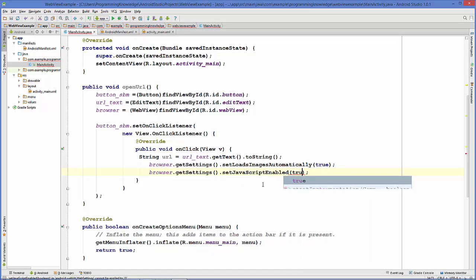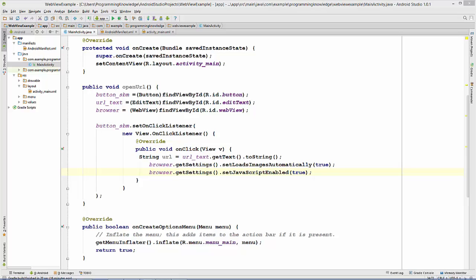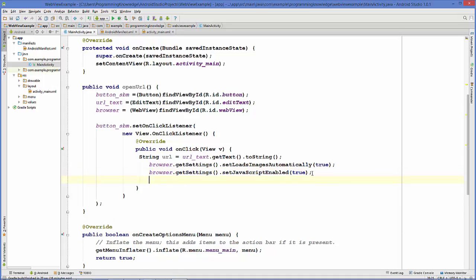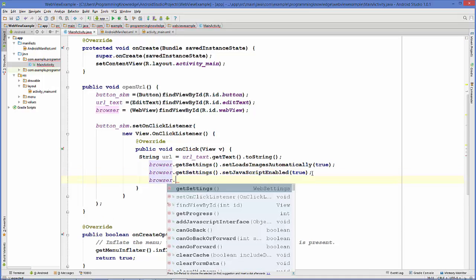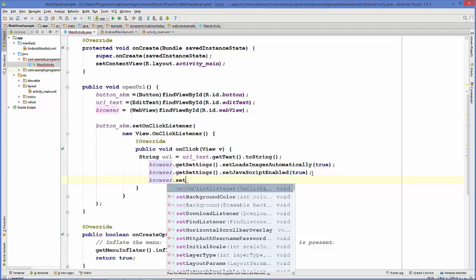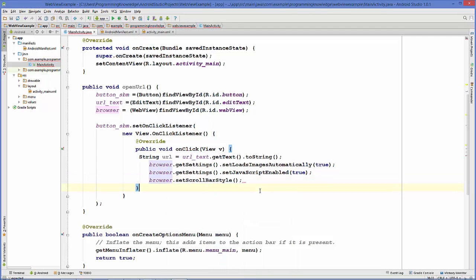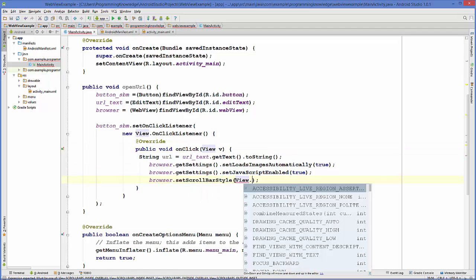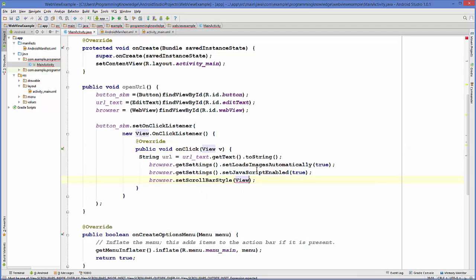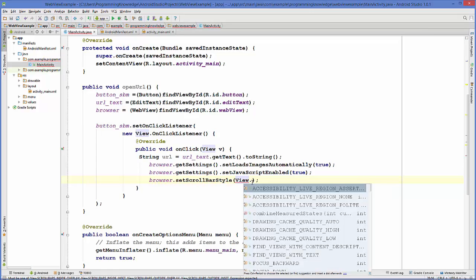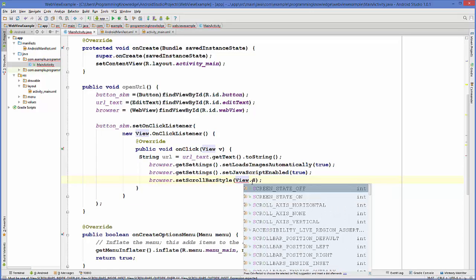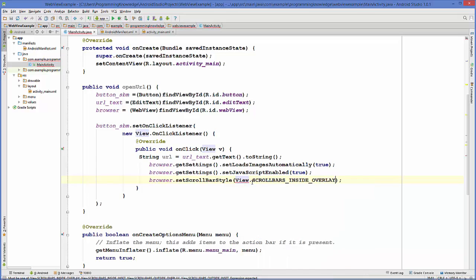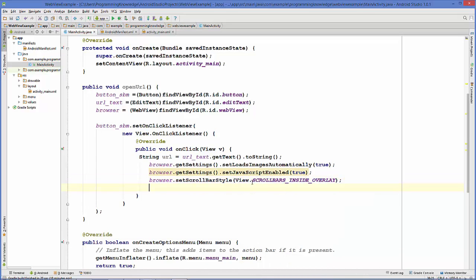The third property we're going to set is for the scroll bar: browser.setScrollBarStyle, and then we will use View.SCROLLBARS_INSIDE_OVERLAY.